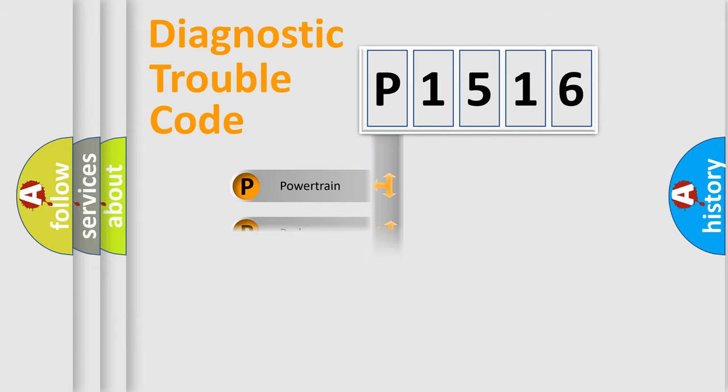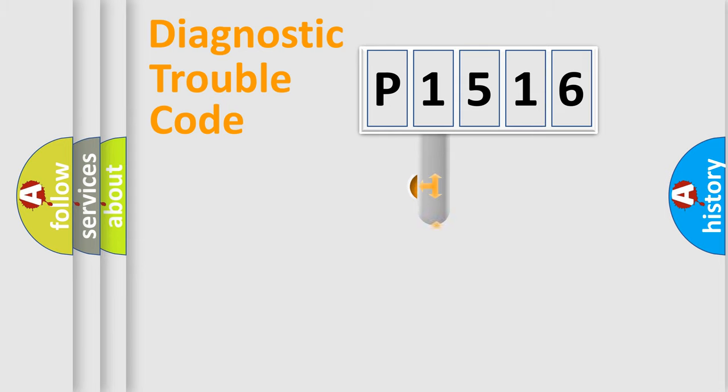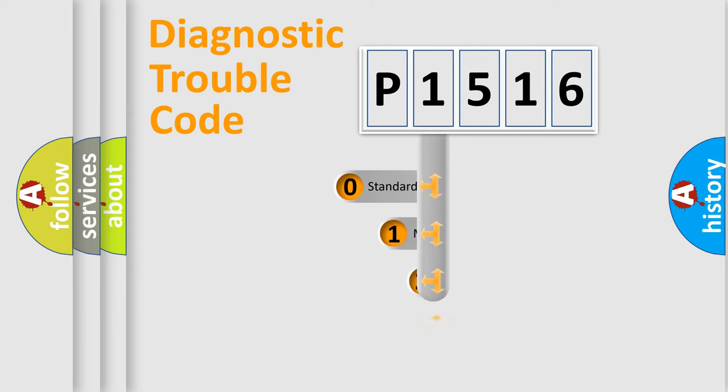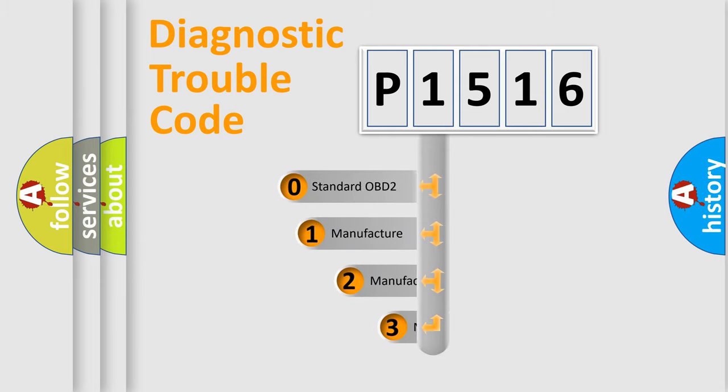Powertrain, Body, Chassis, and Network. This distribution is defined in the first character code.